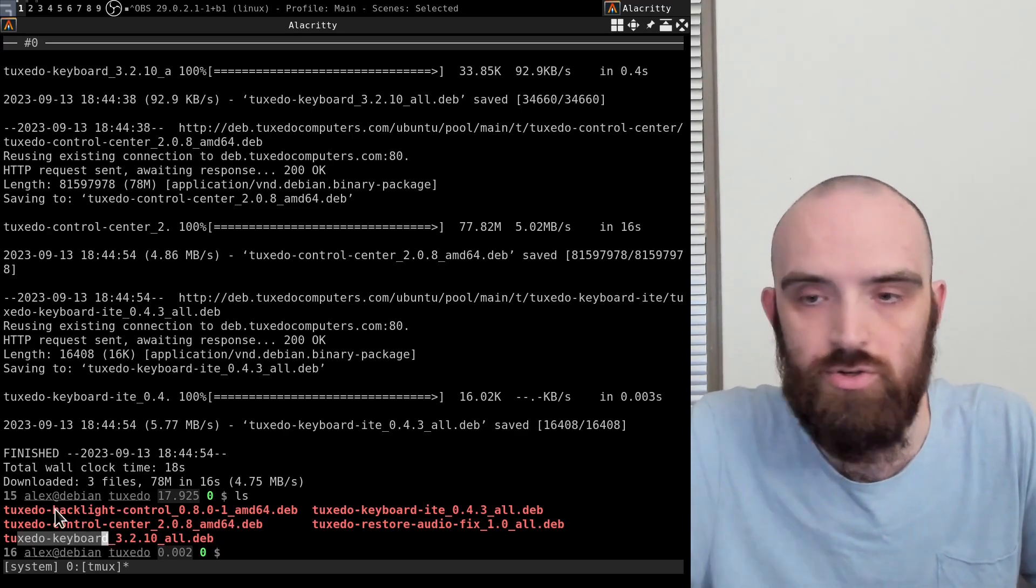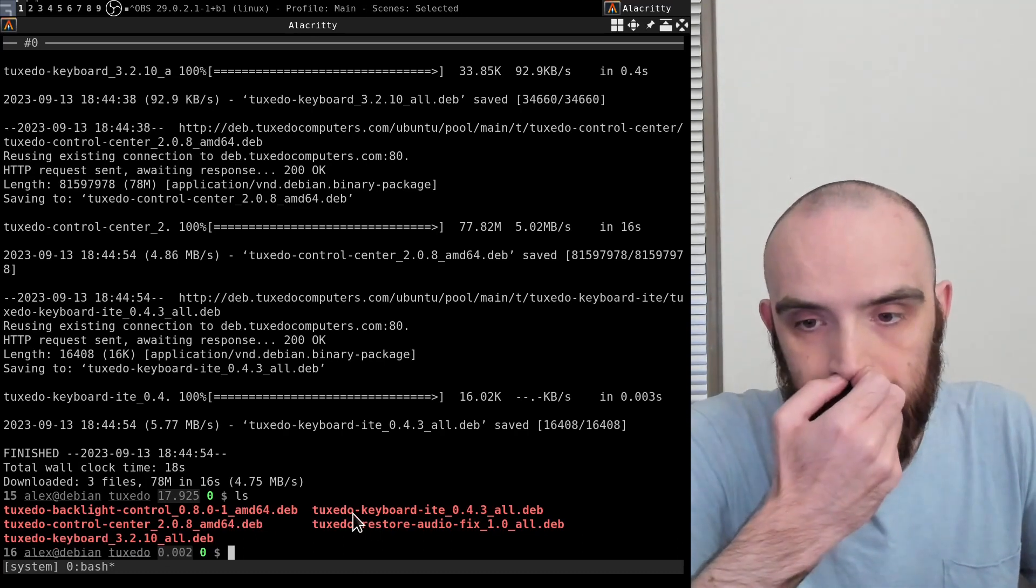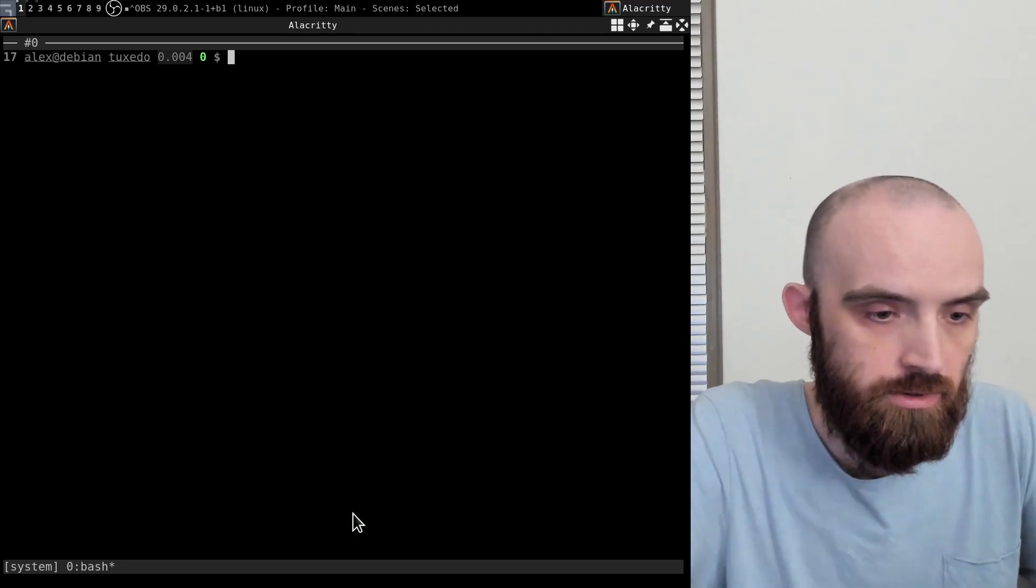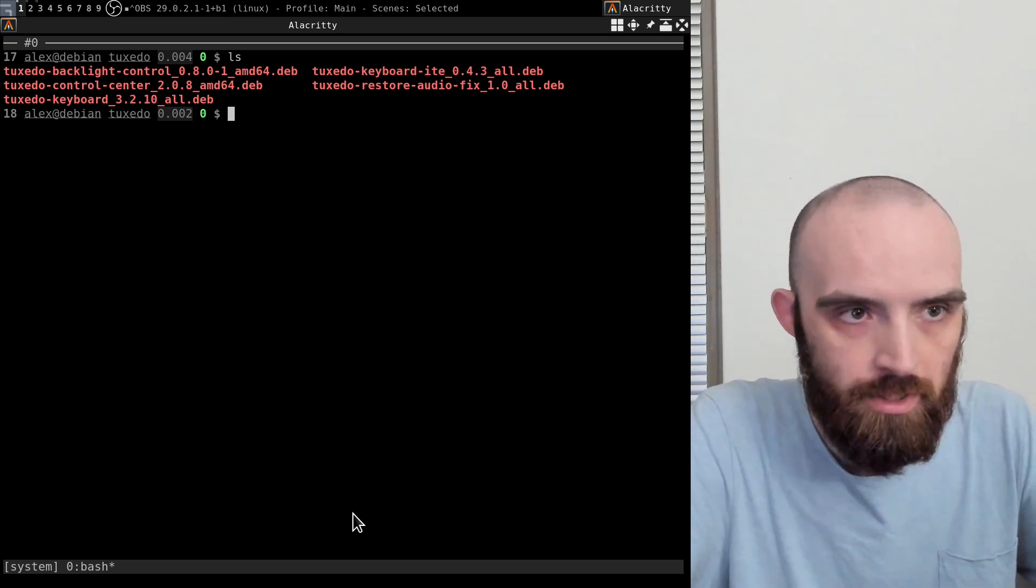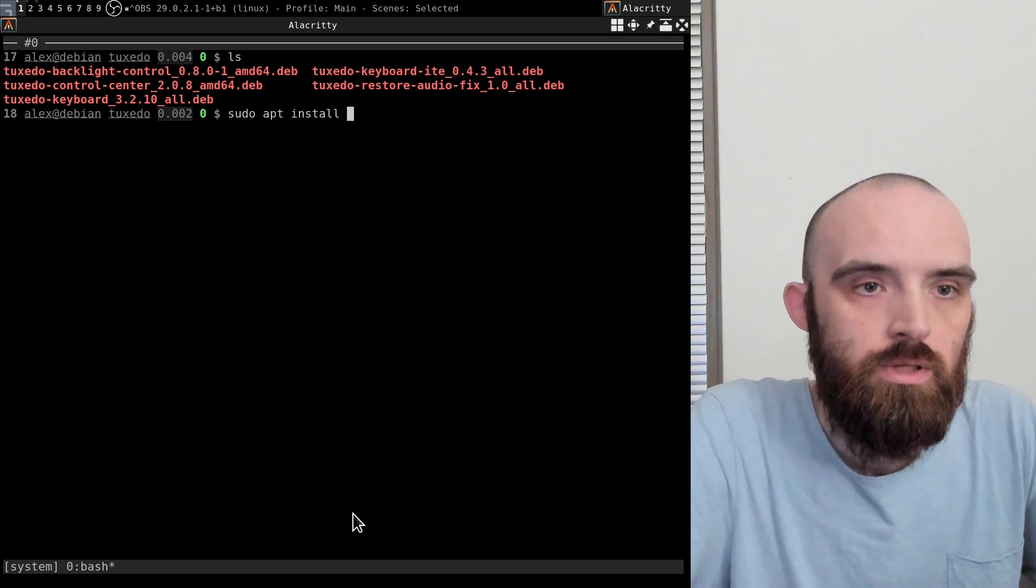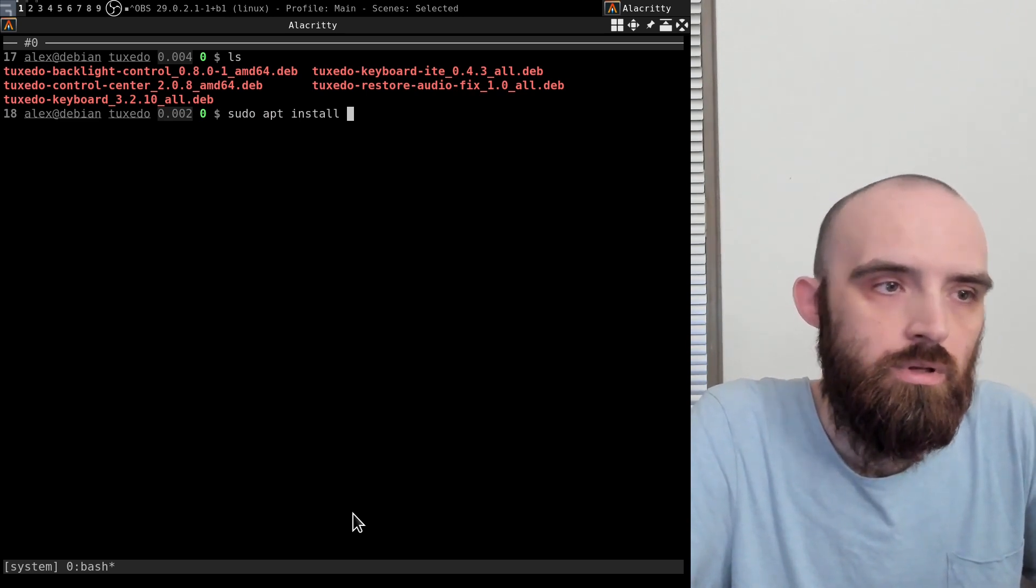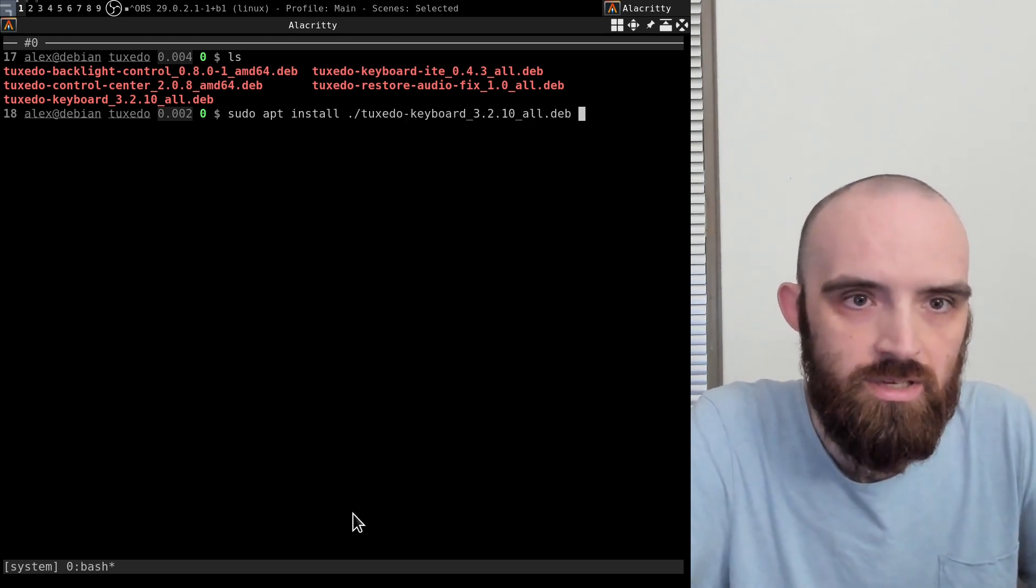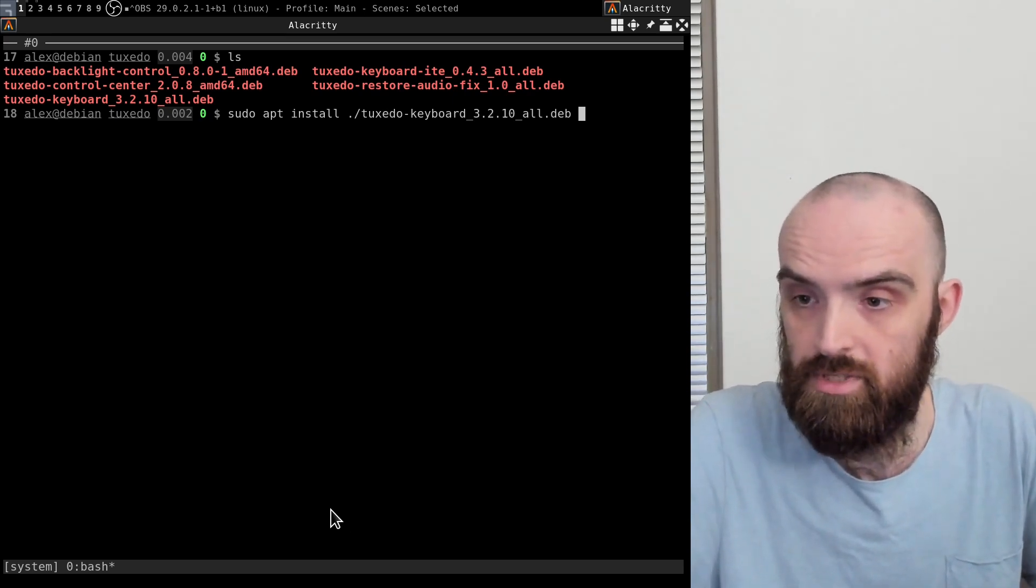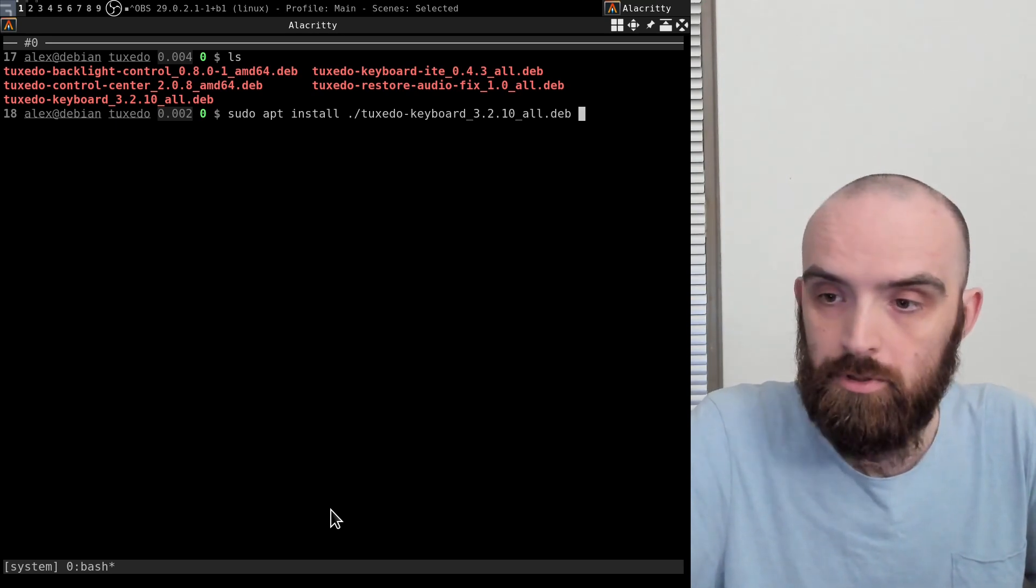So let's go ahead and install that stuff. Kind of wondering about the order I should install them in. Probably doesn't matter, but let's try - I'll go Tuxedo keyboard first, and then ITE, and then the control center. So yeah, that's what I'm going to do.